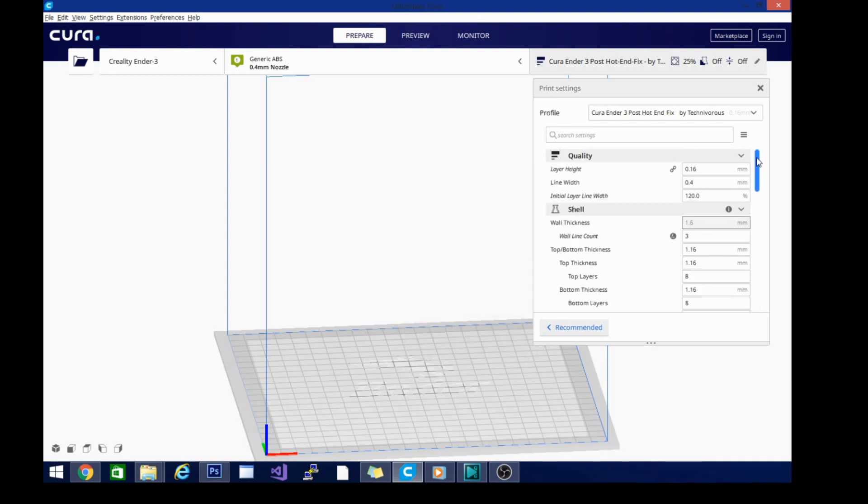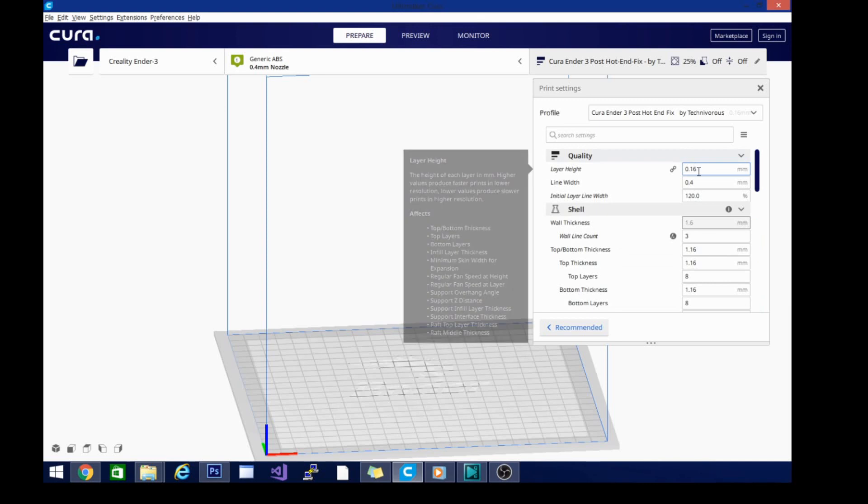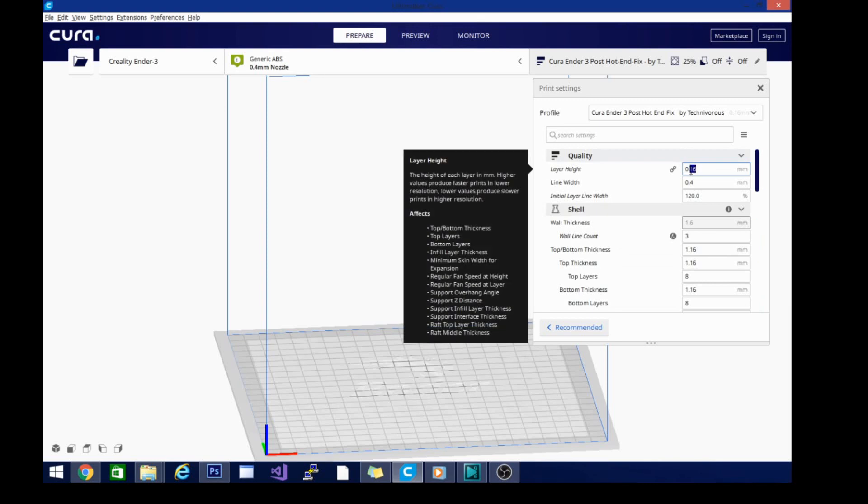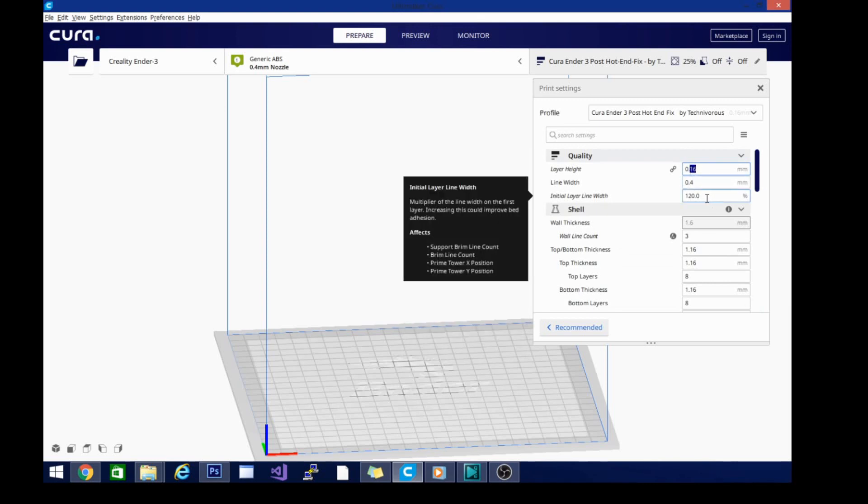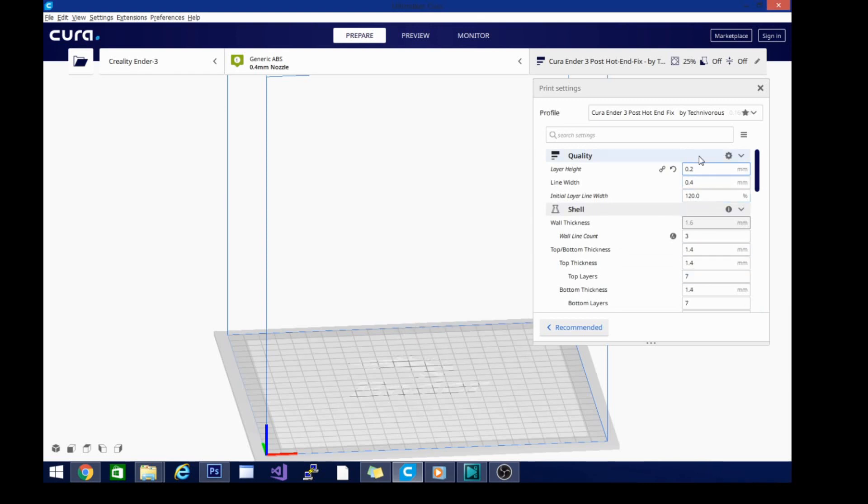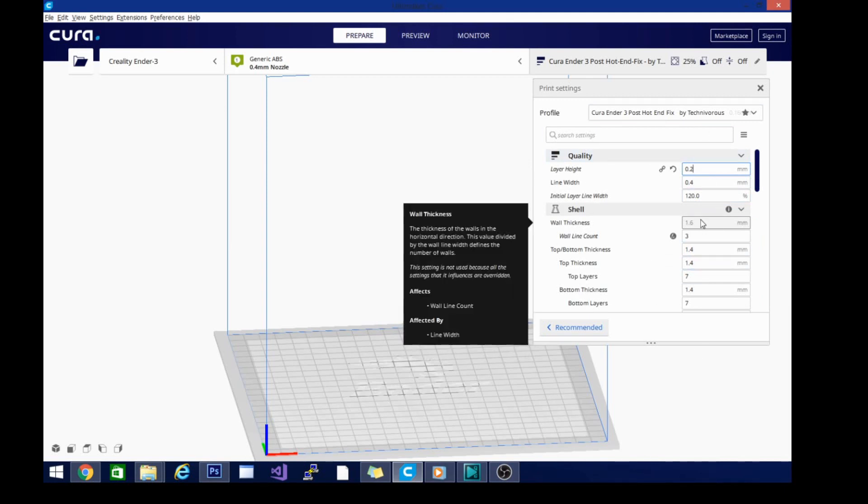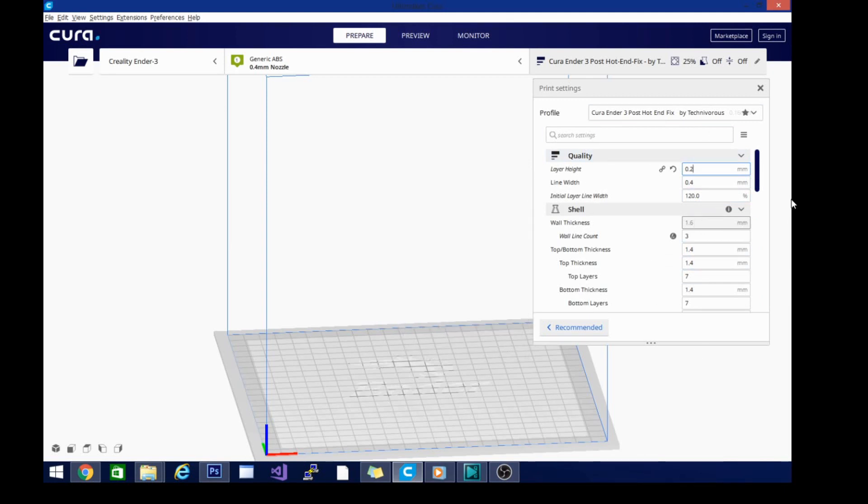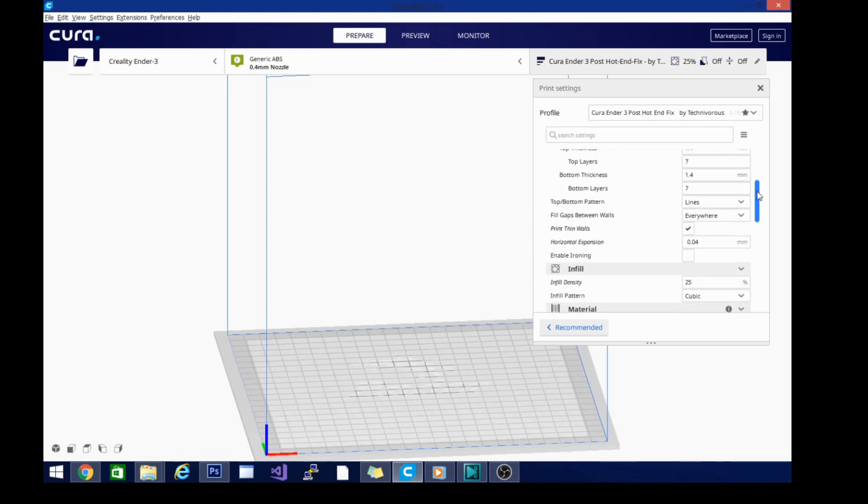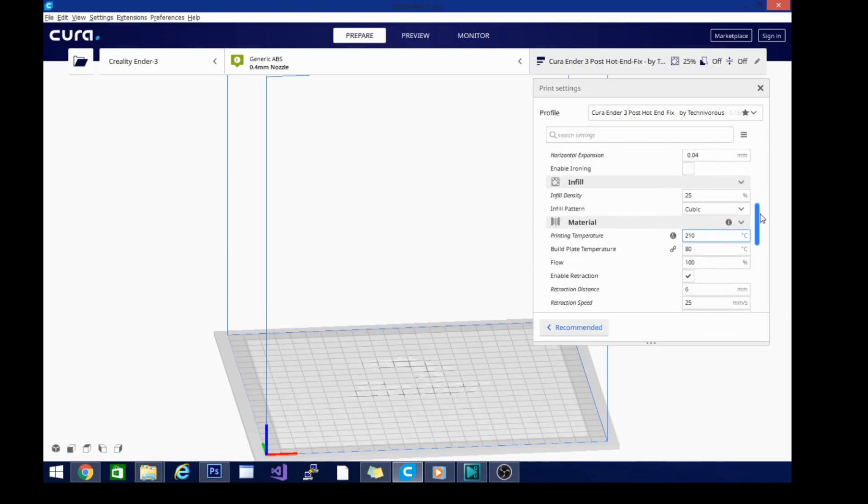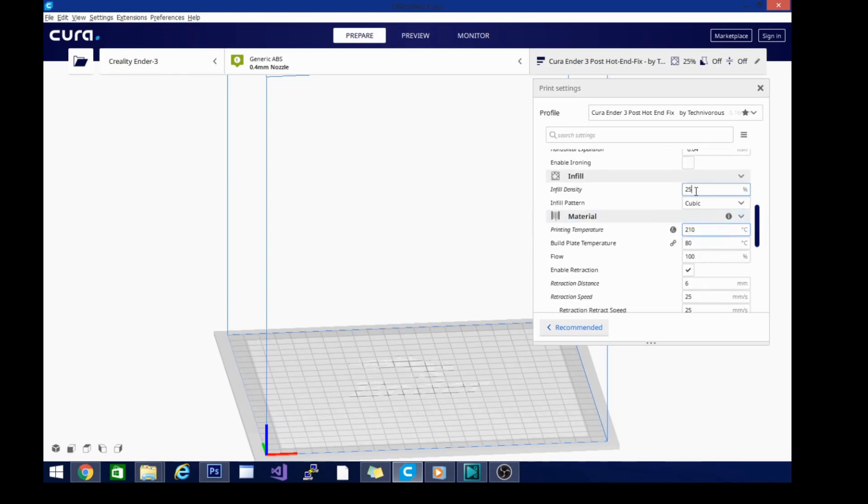Then we'll go ahead and adjust our other settings. Now, I'm going to start at point two again, and I'm just going to hang out at point two. I'm not going to make three separate profiles for this one because I don't use ABS very often. We'll change the infill to 20.